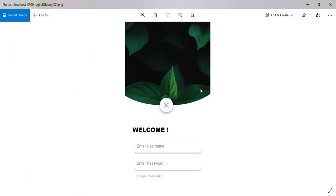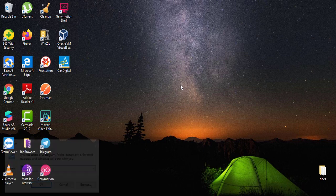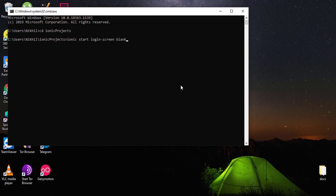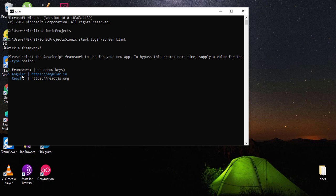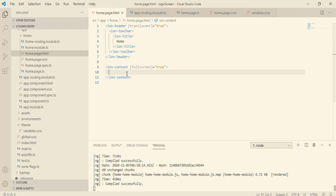Let's get started. In order to get started we need to build up our project first. We'll go to our project folder and type 'ionic start', then the project name will be 'login screen' and it will be of type blank. It's going to ask which platform — since we are going to do everything with Angular, I'll click on Angular. Once your project is built, simply open it up in Visual Studio Code.